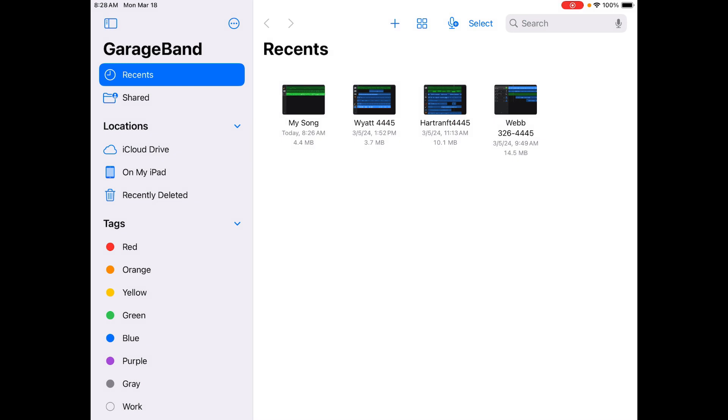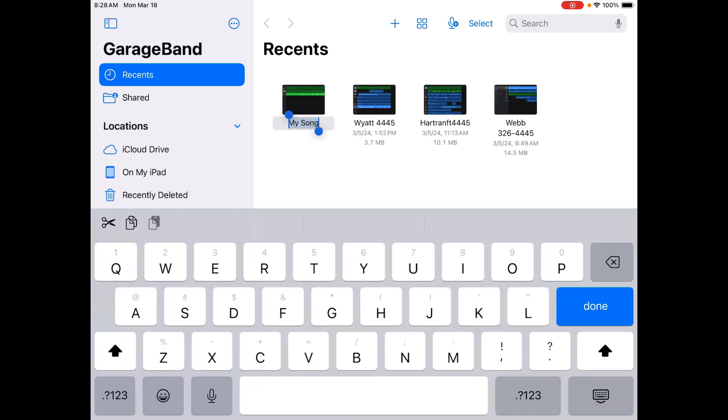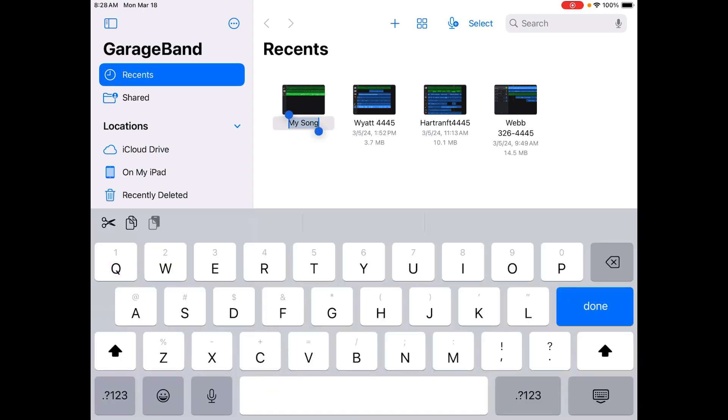If you're on this screen, you're in the perfect place. What you're going to do is rename your song instead of 'My Song.' You're going to put your name in it. So if you tap on the words 'My Song,' it should take you to here. The keyboard appears.